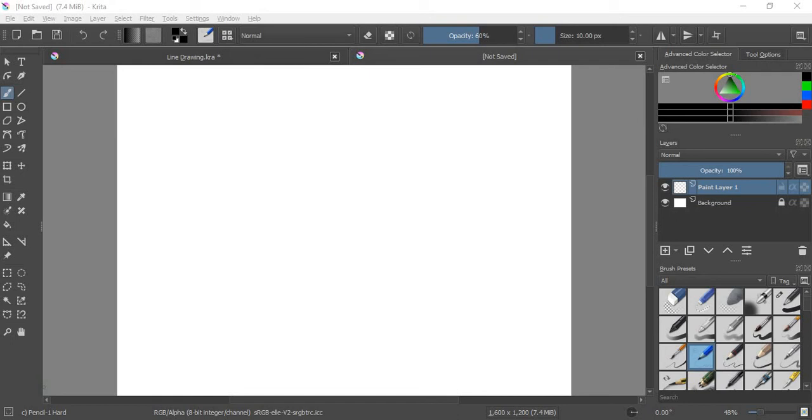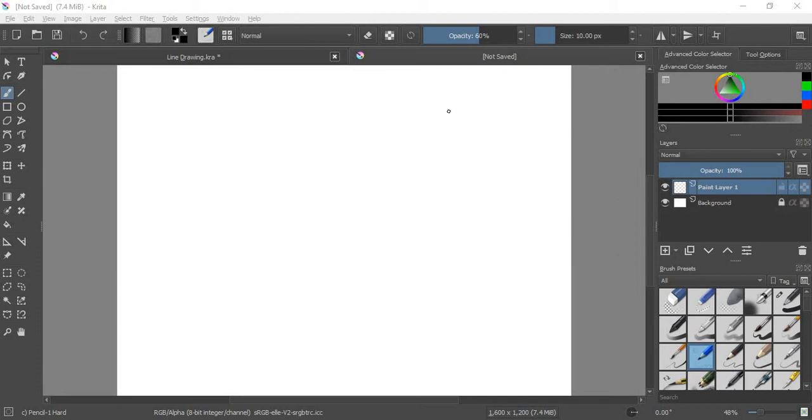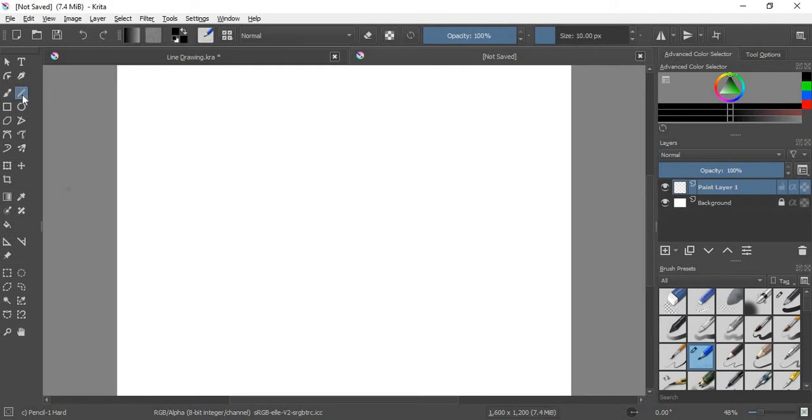Hello friends, Miss Natalie here, and I am going to show you how to use the line tool and the polyline tool in Krita to get nice straight lines. The first thing I'm going to want to do is go over here and select the line tool. The line tool is the one that looks like a line. That's easy.